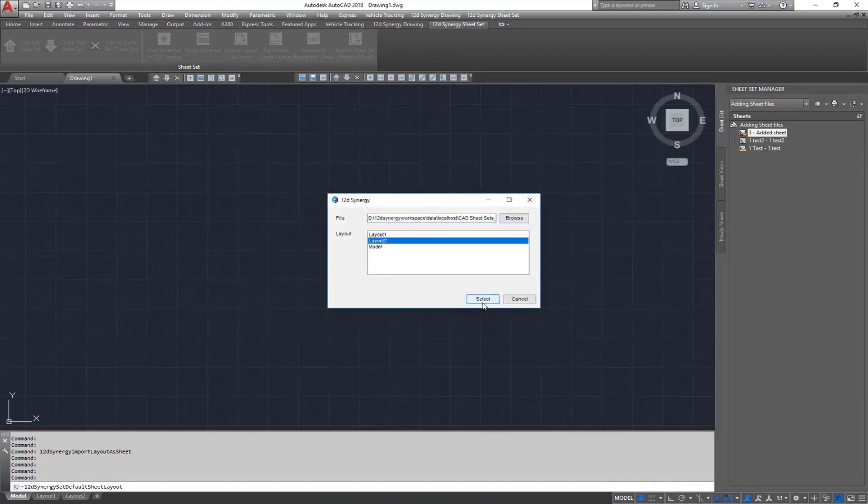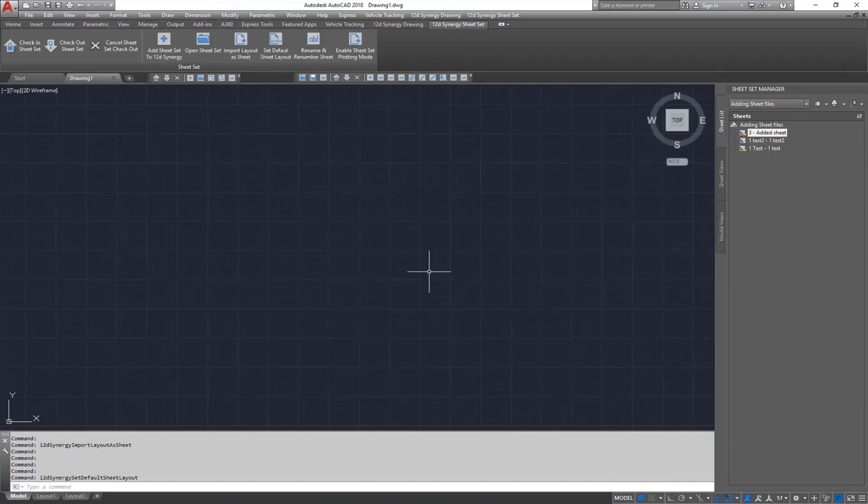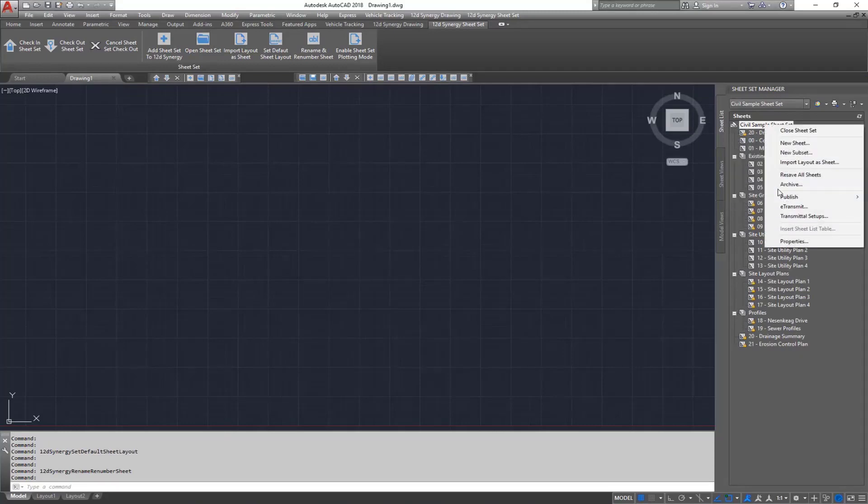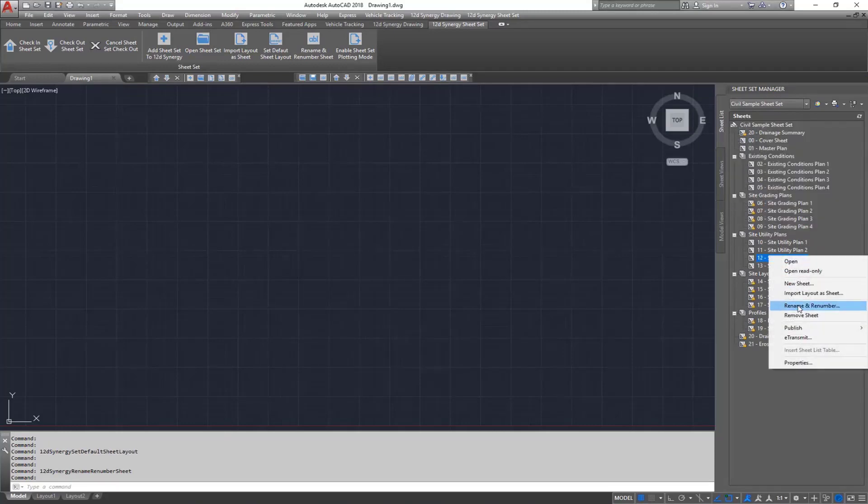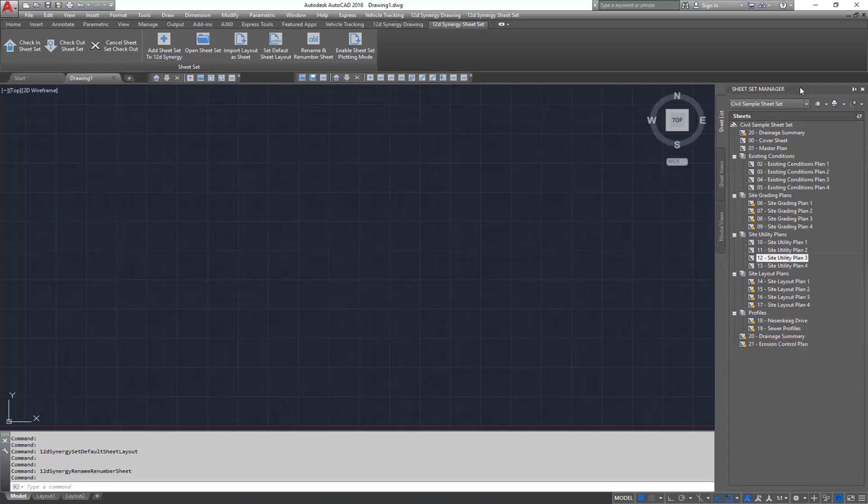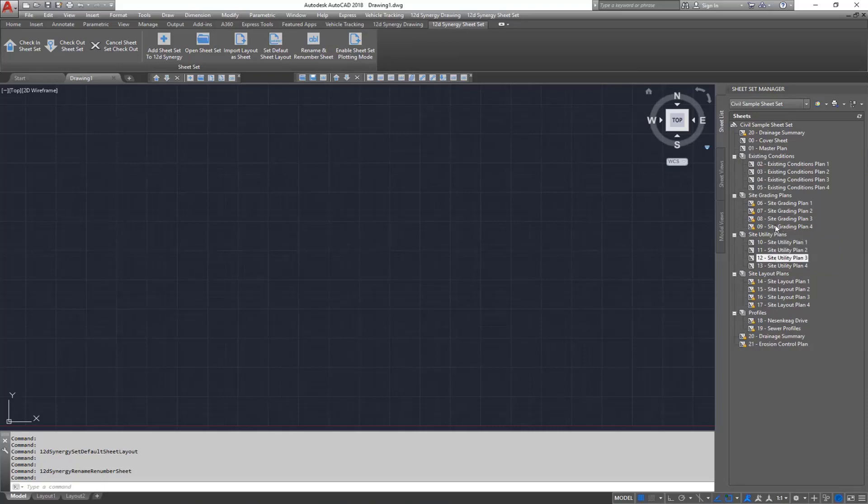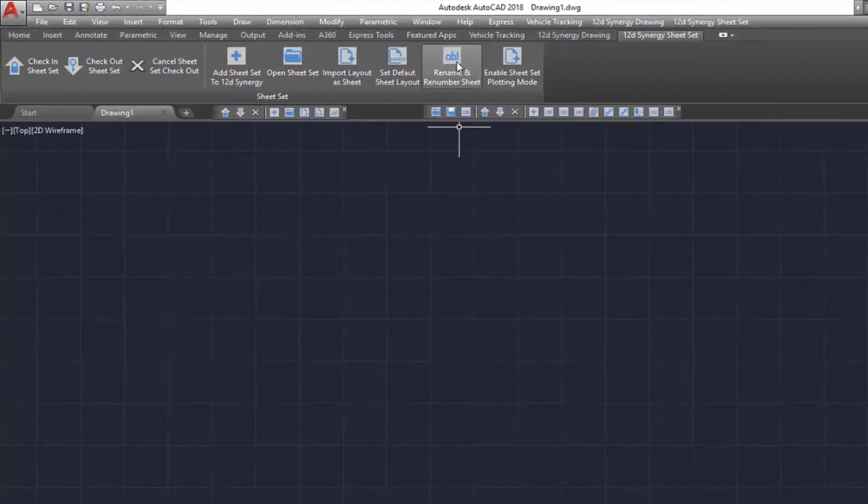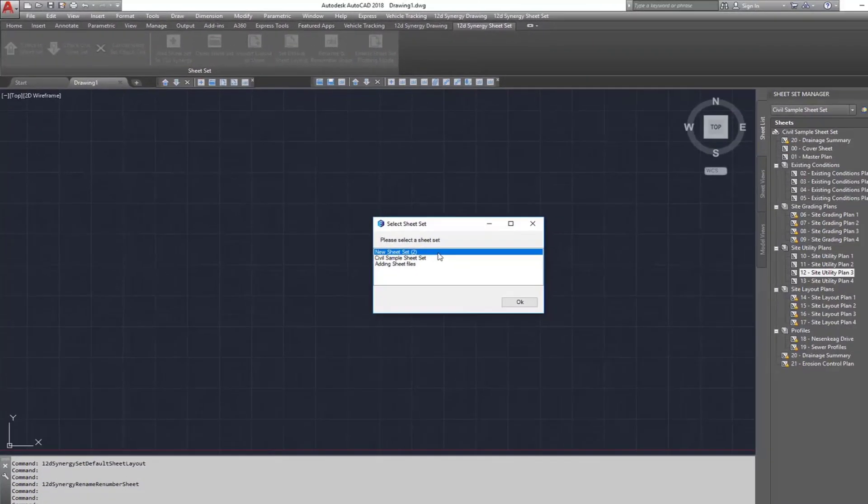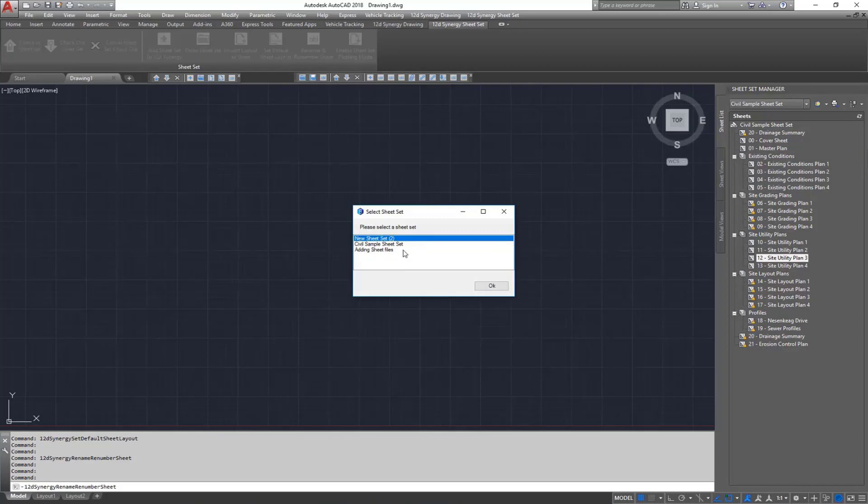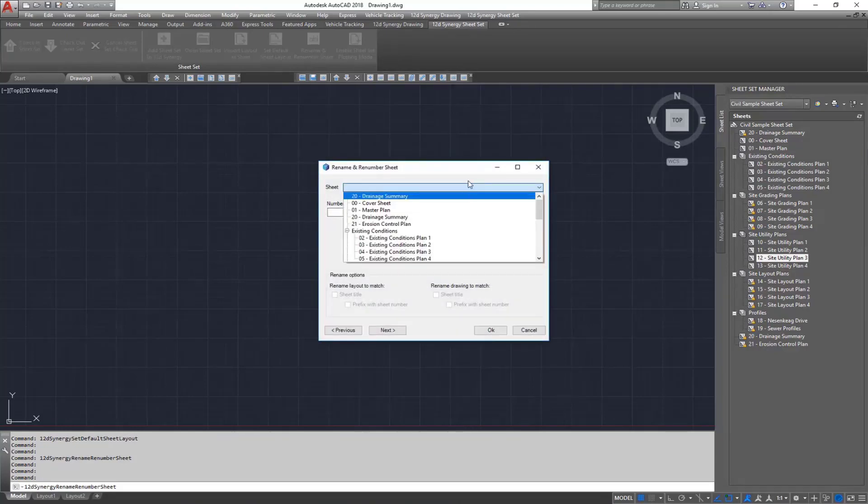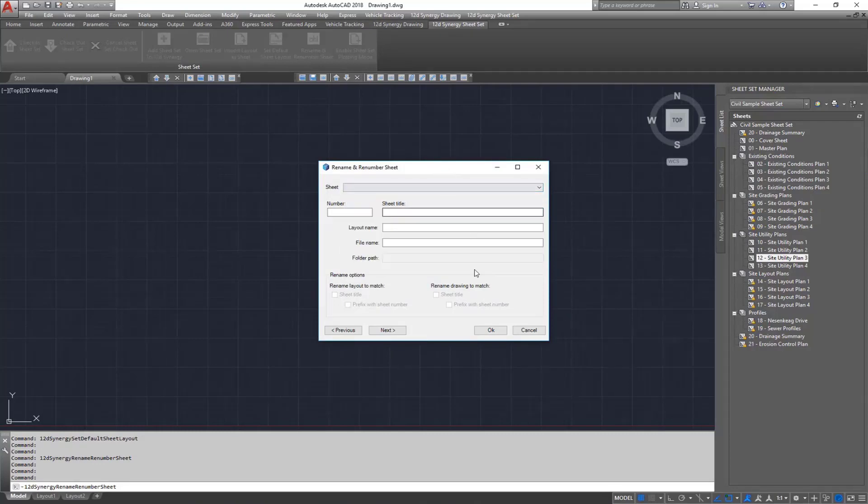To rename and renumber sheets, instead of using the right click Rename and Renumber from the AutoCAD Sheet Set Manager, you can use the 12D Synergy ribbon. And this will allow the changes to be made automatically in 12D Synergy. To do this, click on the Rename and Renumber Sheet Set button. Select the sheet set and make the changes as you would with the existing AutoCAD Rename and Renumber workflow.